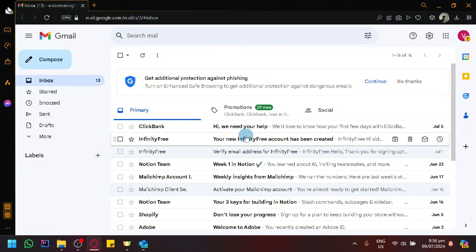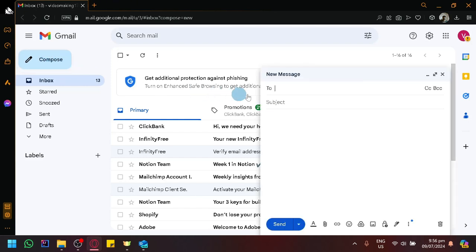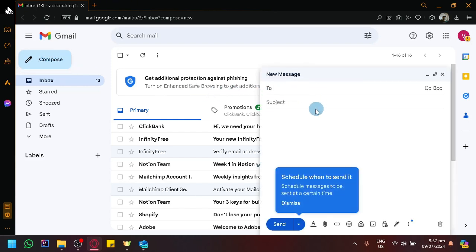You could use the traditional way where you use Gmail to send an email. You basically just click on compose and select the recipient and the subject, and then the content of the email.